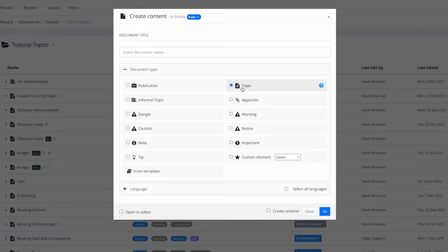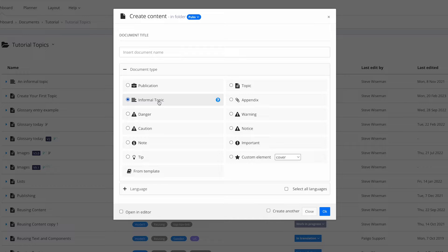A topic is the most common type of component. For those of you who have used help authoring tools, a topic is essentially a heading with stuff underneath — instruction material, explanatory material, whatever it could be. An informal topic — some might call these snippets — is content that can't go into a publication on its own, but sits inside a topic. It could be a reusable table, a bunch of paragraphs, anything that fits inside something else. An appendix is for those of you using PDFs.